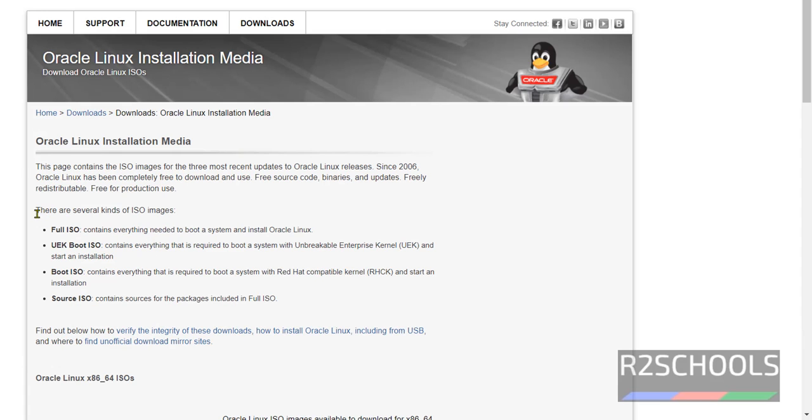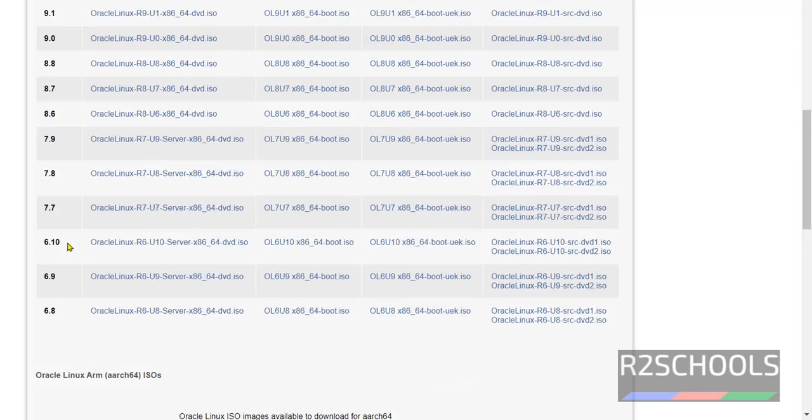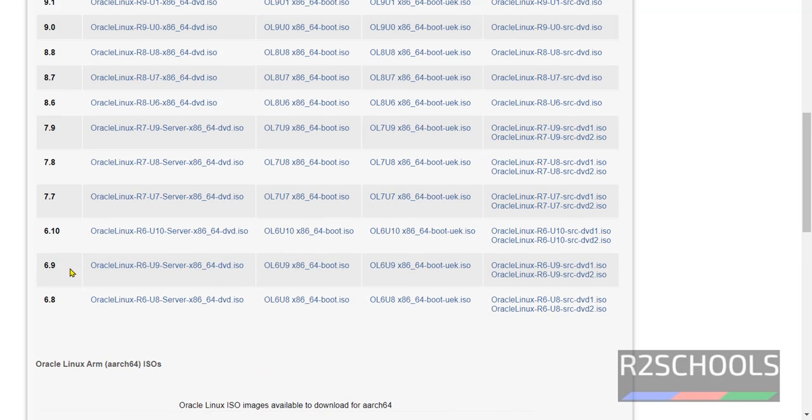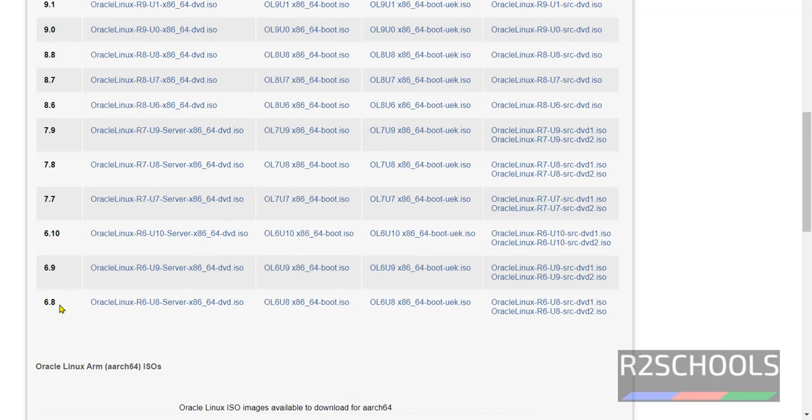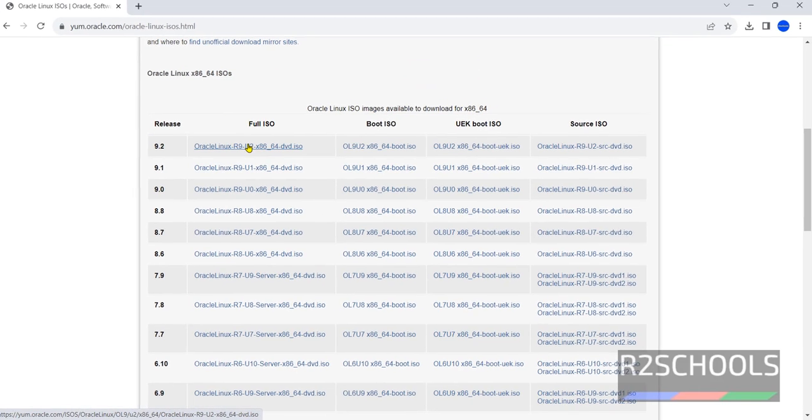See here we have several kinds of ISO images like full ISO, UEK boot ISO, boot ISO, source ISO. Scroll down, see here we have the versions from 6.8 to 9.2. Here see full ISO, boot ISO and UEK boot ISO, source ISO. Click on the first one, that is full ISO.